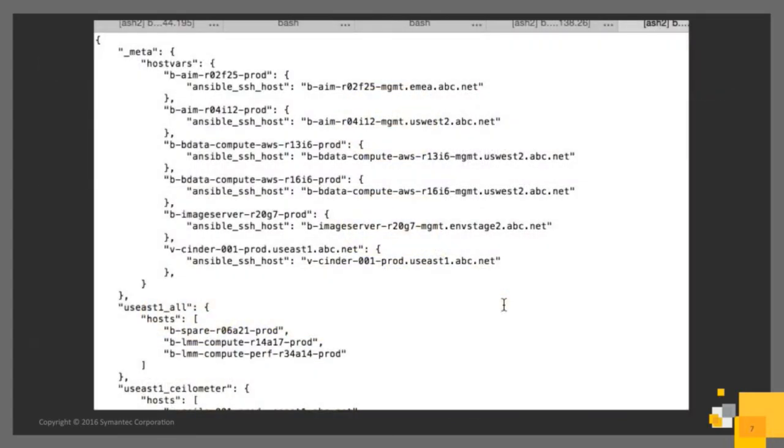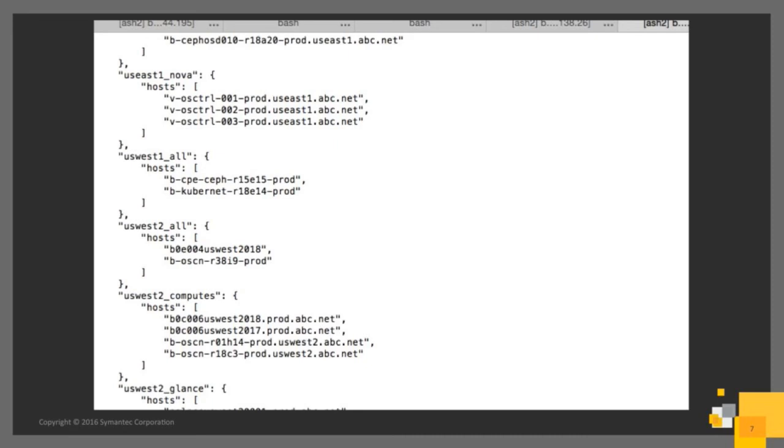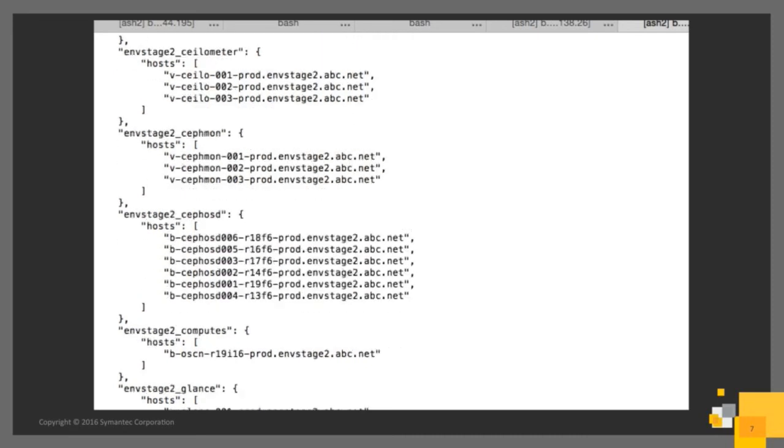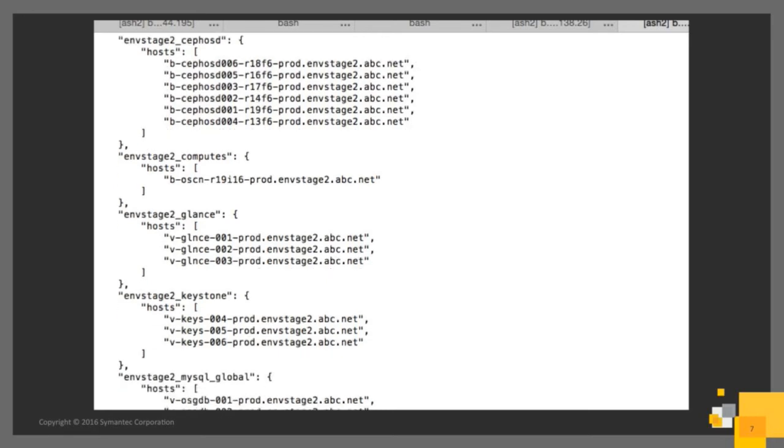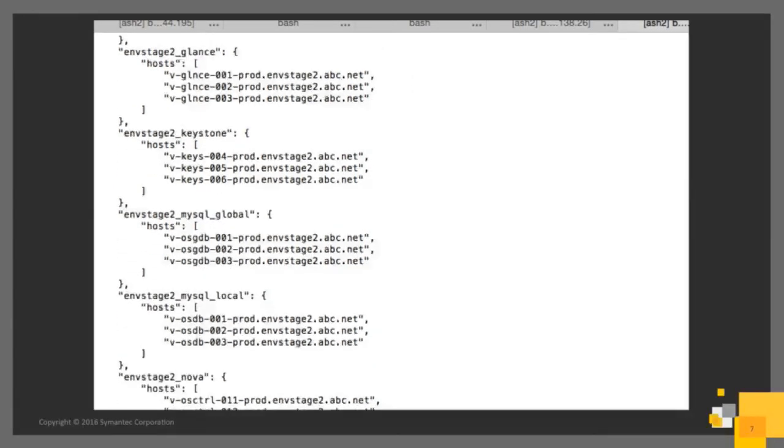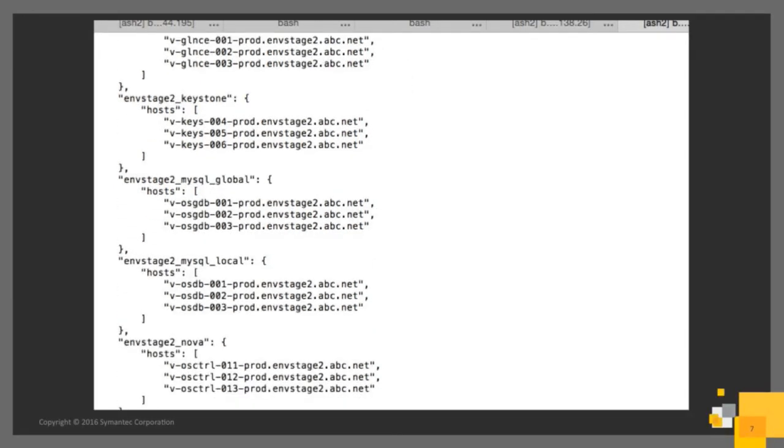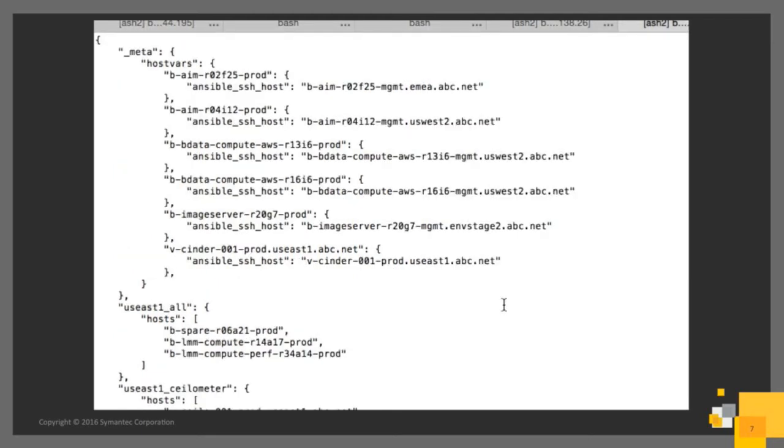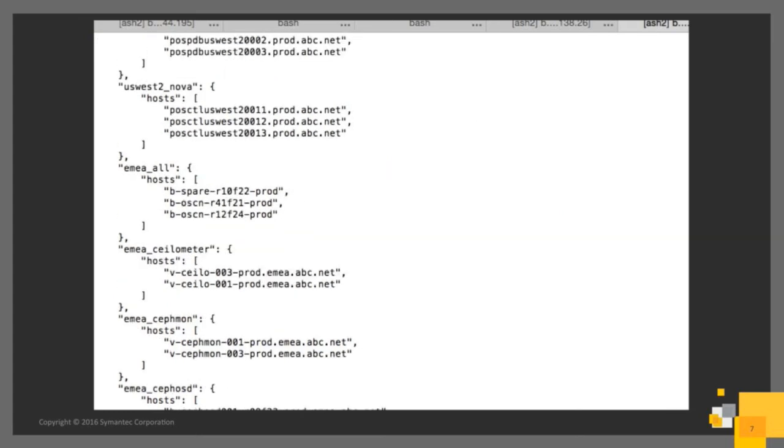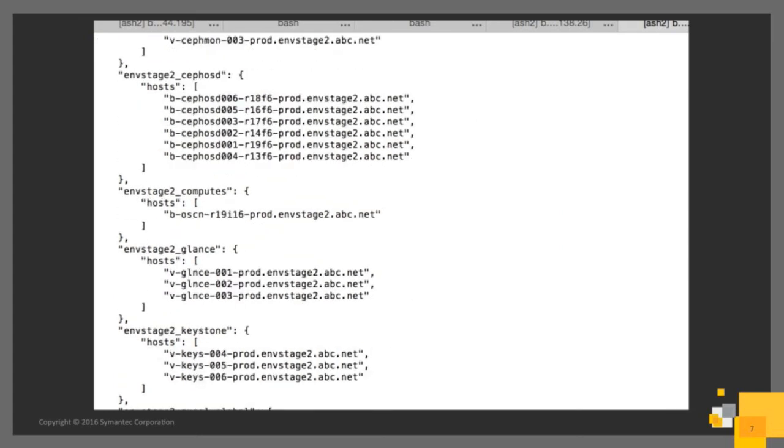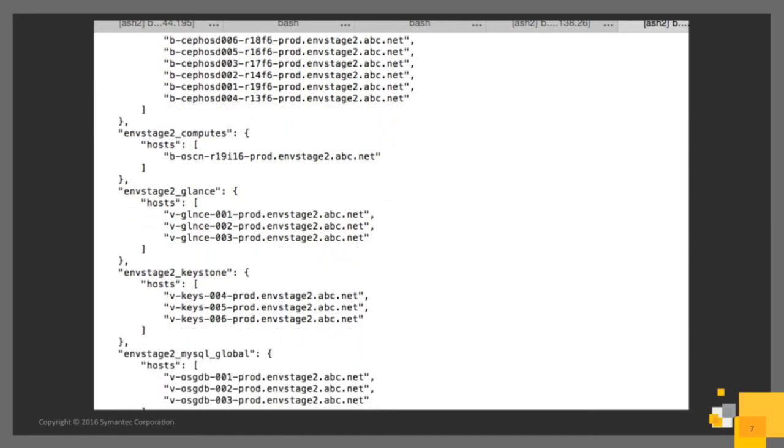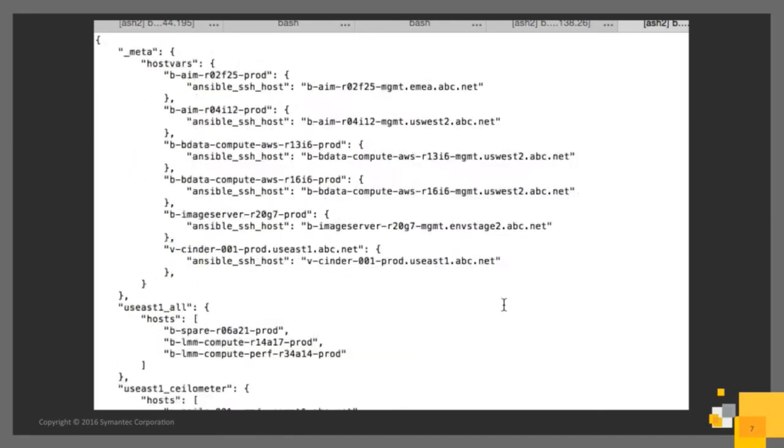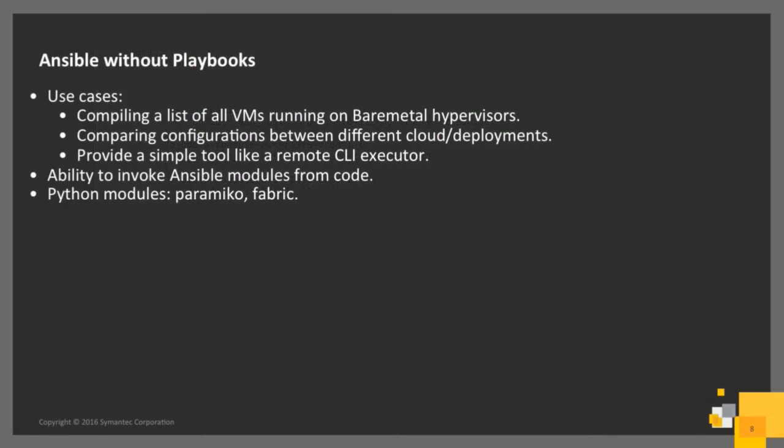This shows what the dynamic inventory object looks like. It's nothing but the Python module that we have written, which queries the different data sources and feeds this data to Ansible. This is how Ansible generates the host vars. If you see the US East one underscore all, there's all the hosts. This is truncated because of the size. But this is what the dynamic inventory would look like to Ansible. So that was one point. The next thing I wanted to bring up was Ansible without playbooks.